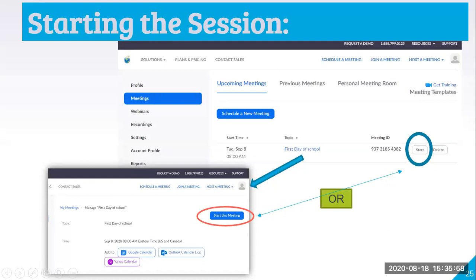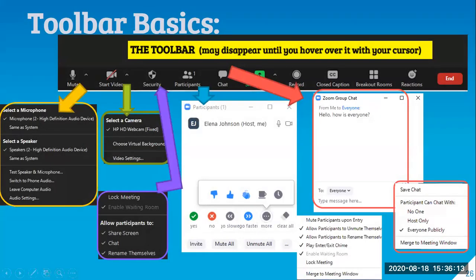Once I have posted or shared my meeting, I'm ready to start and conduct it at the designated time. I go back to my Zoom account, click meetings, find the meeting I want to start, and click it. This is an overview of the Zoom toolbar on a laptop or desktop computer. It appears at the bottom of my screen and may disappear if my mouse is not actively hovering over it. As a participant you have some of the same capabilities, but only a host or co-host can control the security, group chat features, and whether participants may unmute or rename themselves.